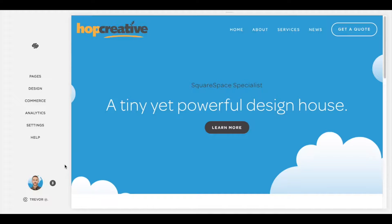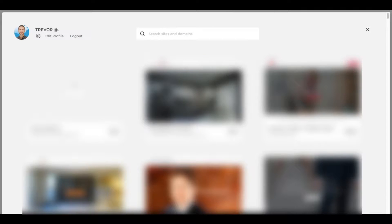The first thing you're going to want to do is log into your Squarespace account. Then in the bottom left corner of your screen you're going to see your profile picture — Trevor. Click this and a box will pop up. Up at the very top left of the window you'll see the logout feature. Click that and you're all set.